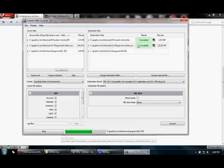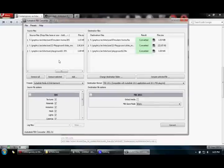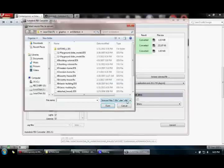Now, depending upon the complexity of the file, some files may not be converted at all. If it doesn't get converted, you might want to open your 3DS Max and export it into something else. This converter only converts certain file types.